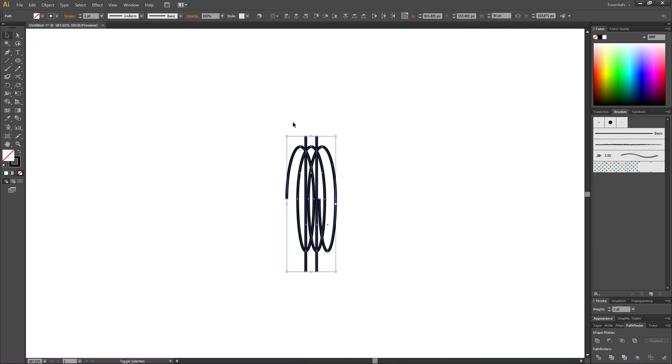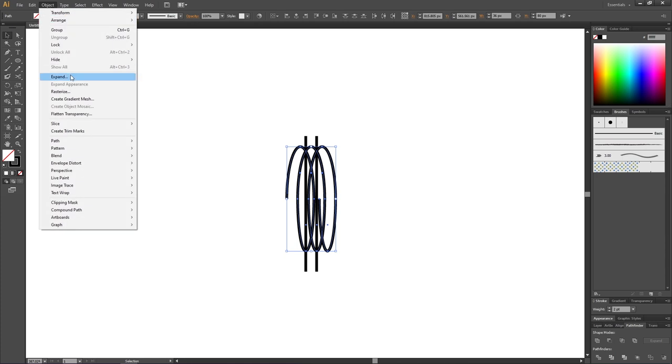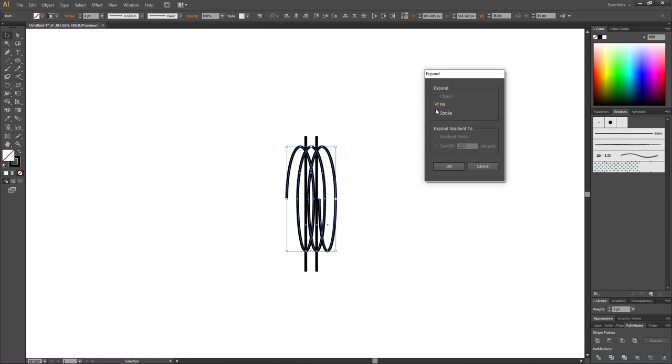Go to Object, go to Expand, make sure fill and stroke is selected, and click OK.